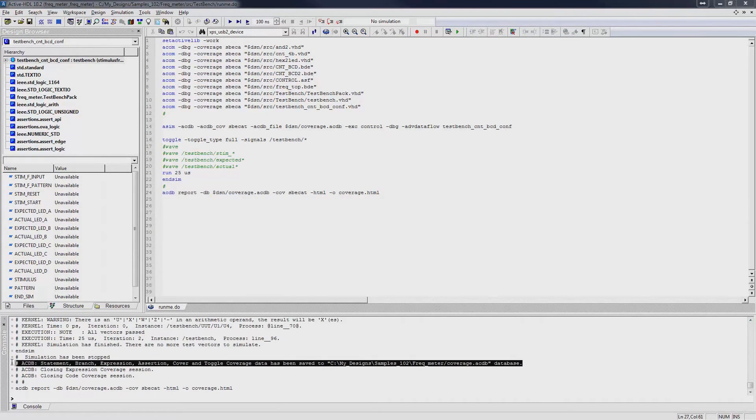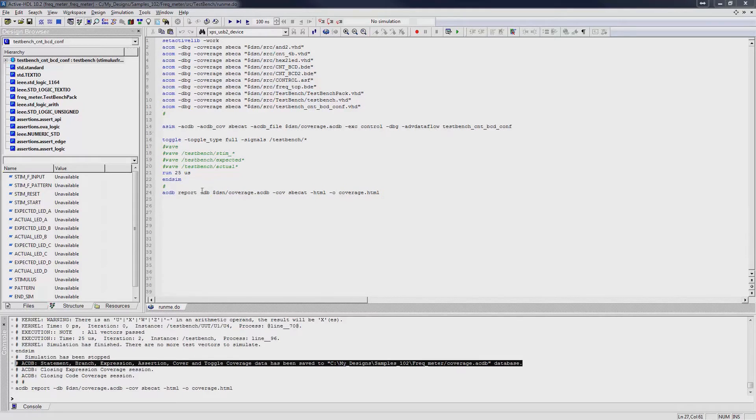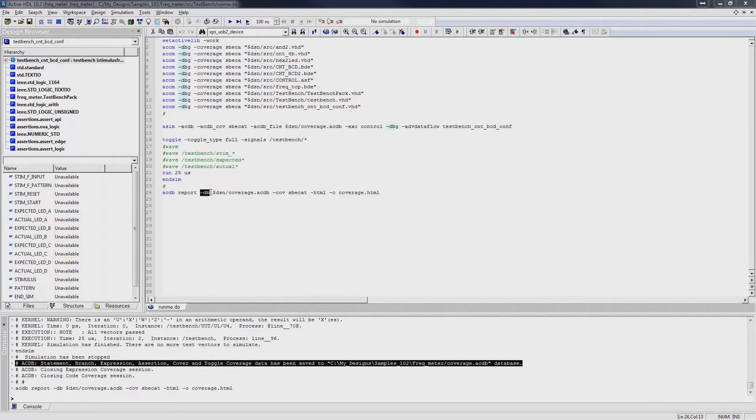Coverage results are stored in an ACDB format and cannot be viewed unless converted to text or HTML format. To do this, we run the -acdb-report, followed by the -db switch, with the input file as the argument.